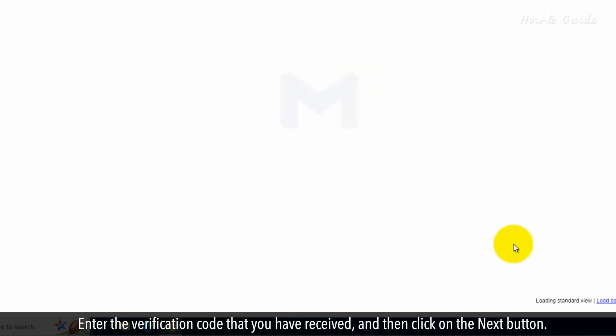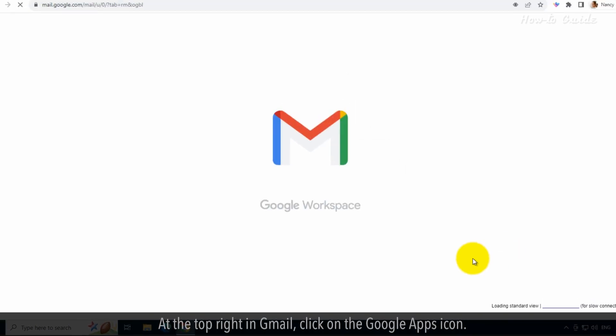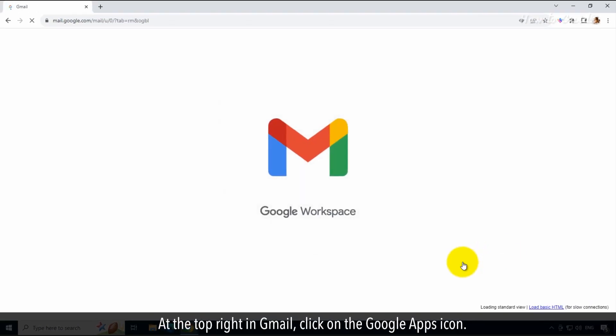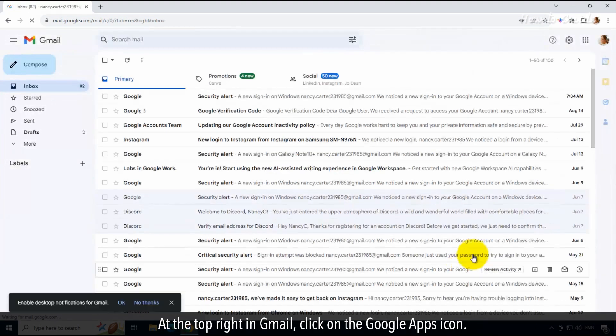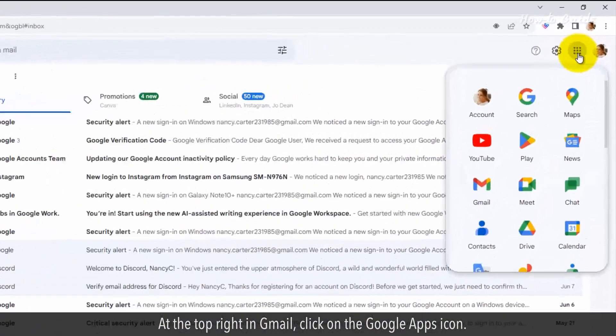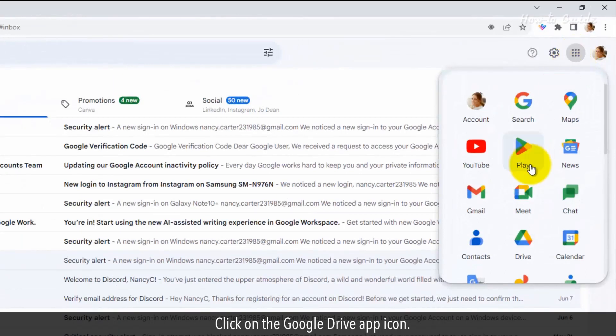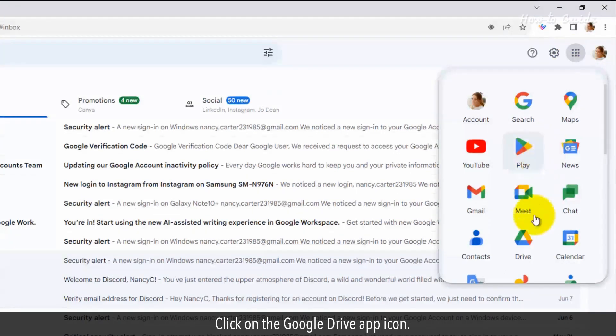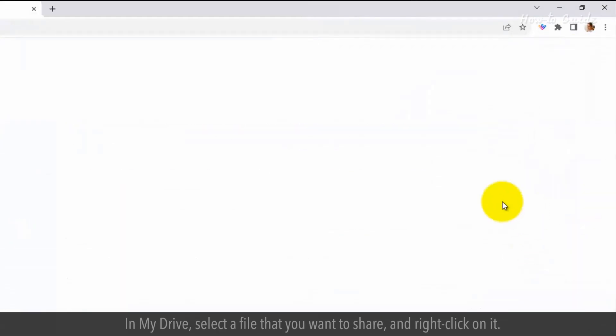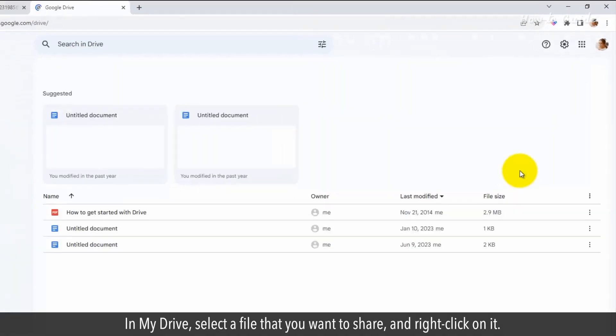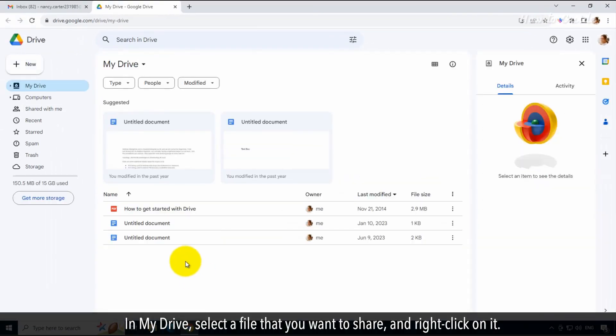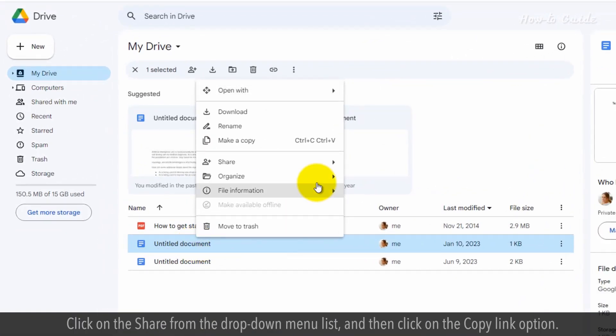At the top right in Gmail, click on the Google Apps icon. Click on the Google Drive app icon. In My Drive, select a file that you want to share, and right-click on it.